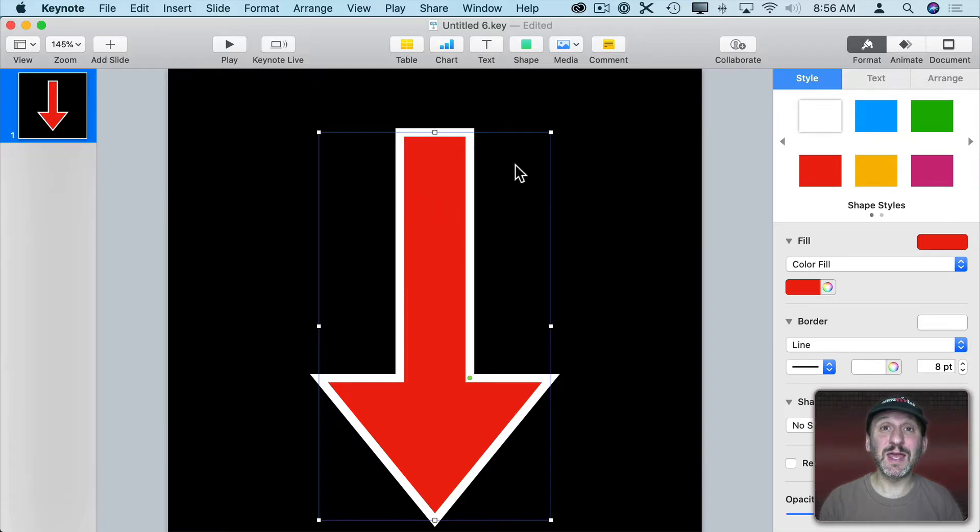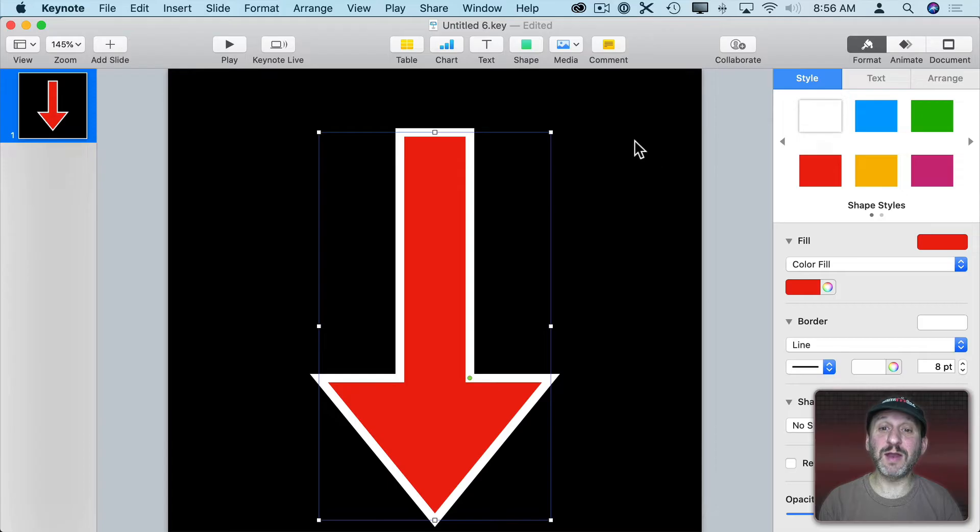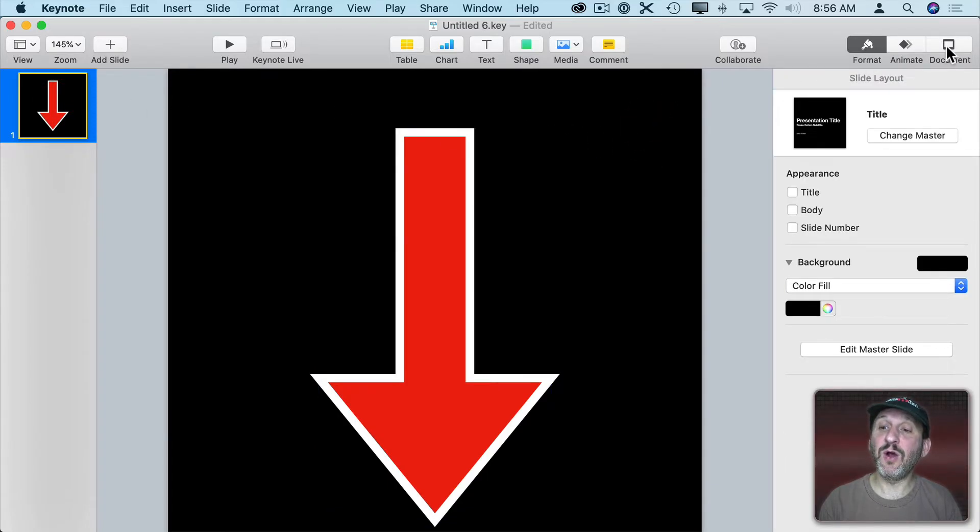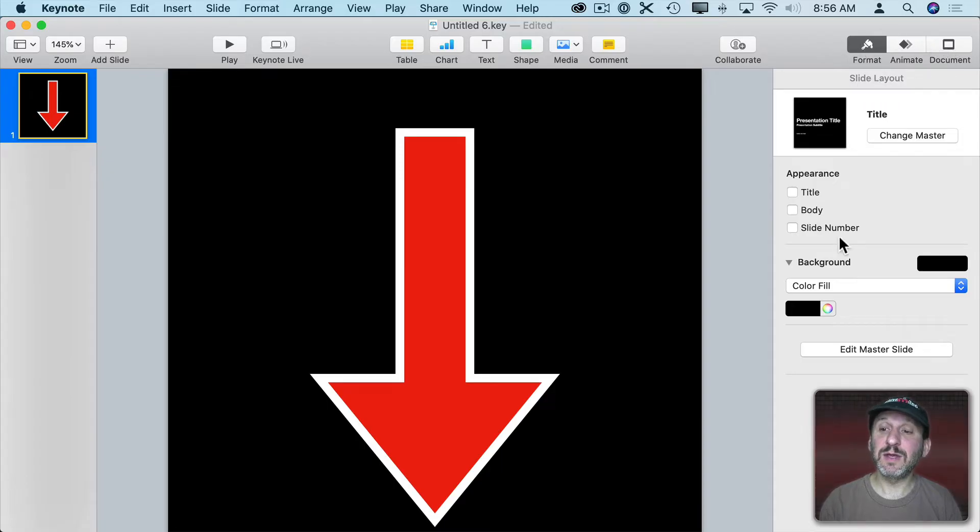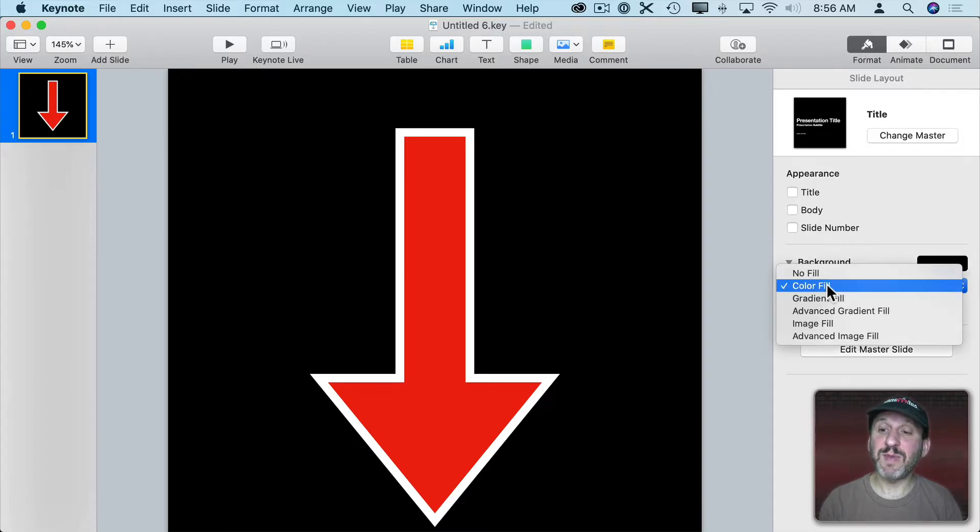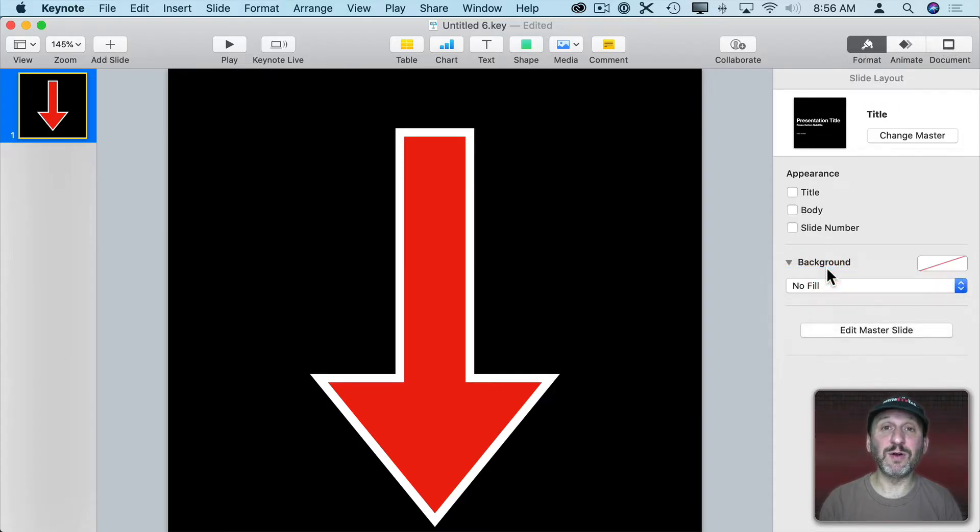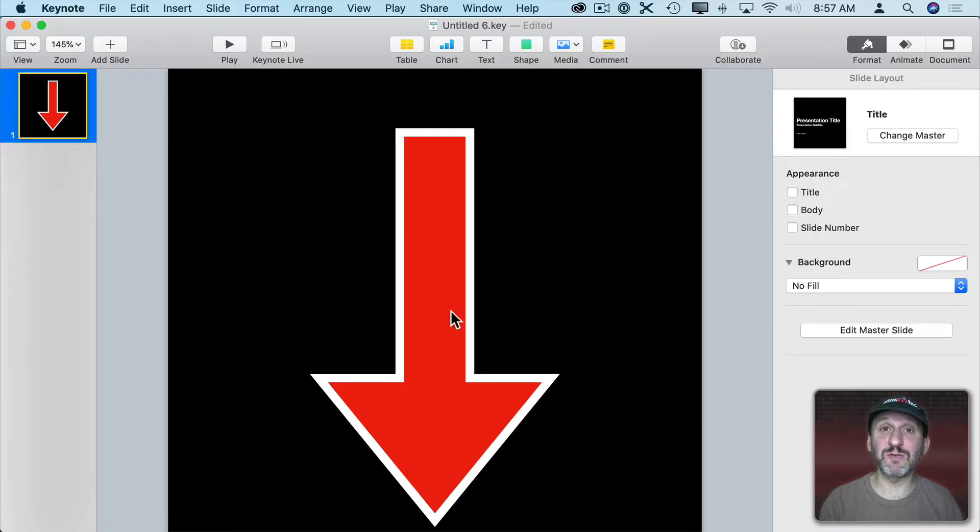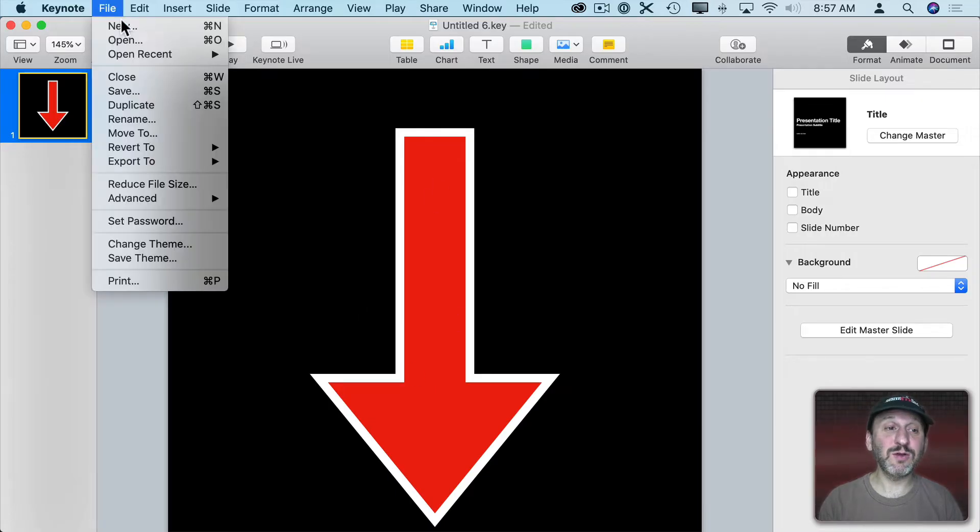So let's export this as a transparent graphic. A couple steps for that. One is click on the background again or click on the slide here on the left, then go to Format, Slide Layout, and change the background to No Fill. It's very important you do this or this won't be a transparent image. You'll get a black box with a red arrow in it instead of just the red arrow.